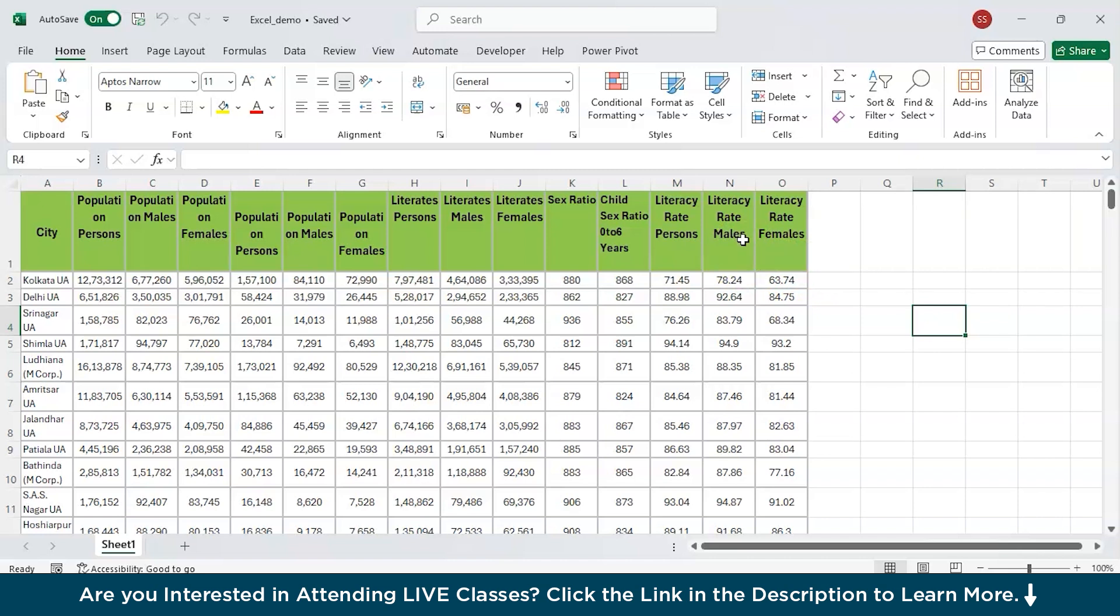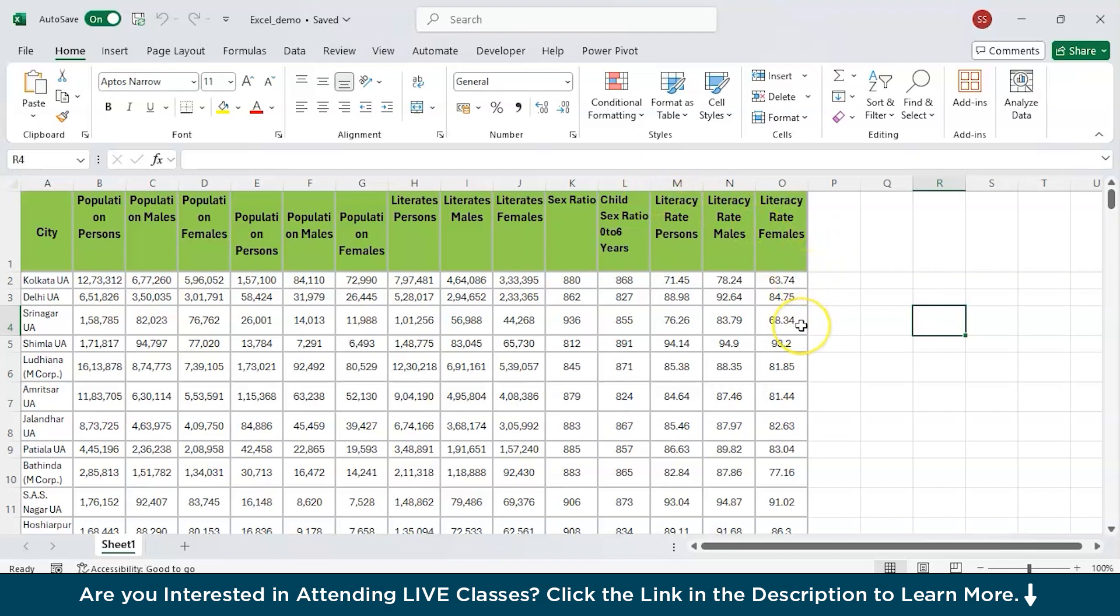Just assume that the client's requirement was give me the top five city by the average literacy rate females as a pie chart and he will pay you a certain amount for that. The client may be unaware of how to do it or maybe having lack of time to do the data analysis in Excel.